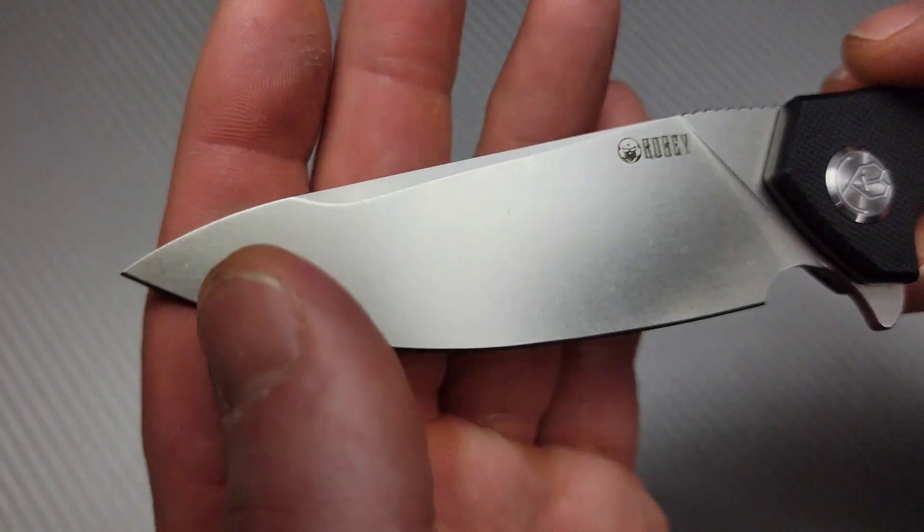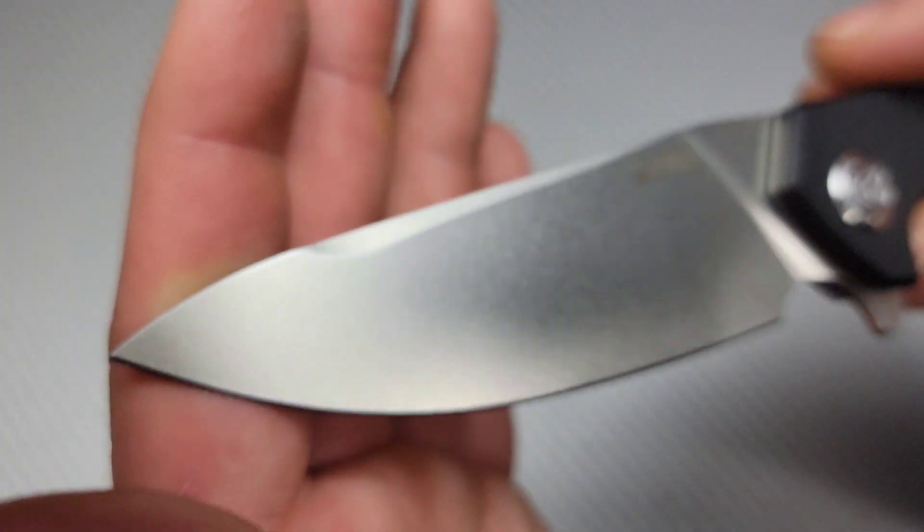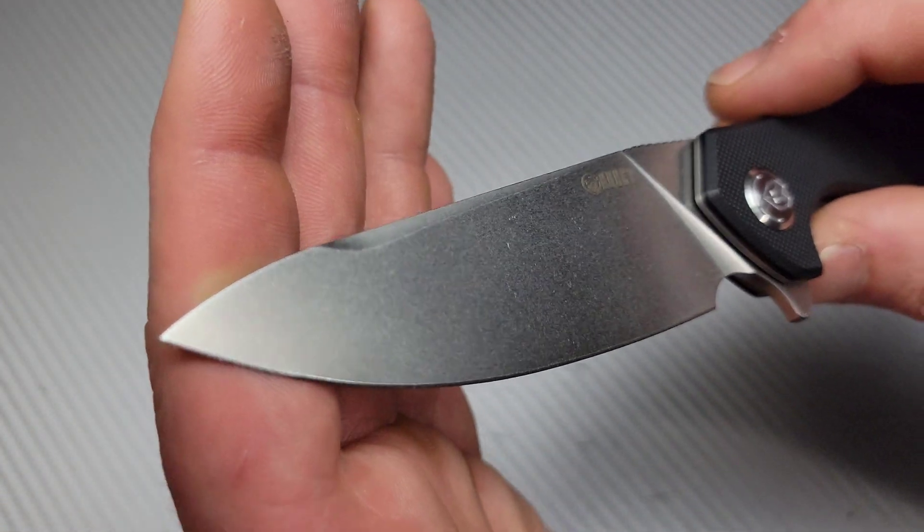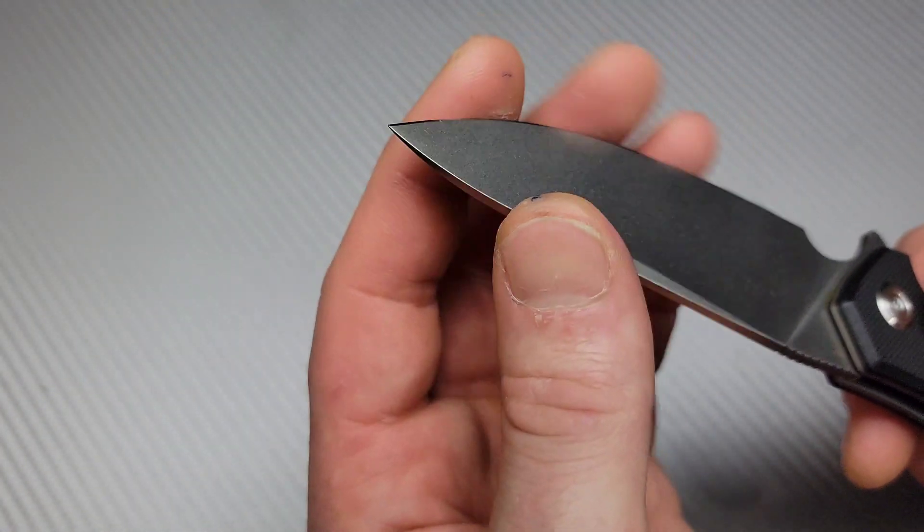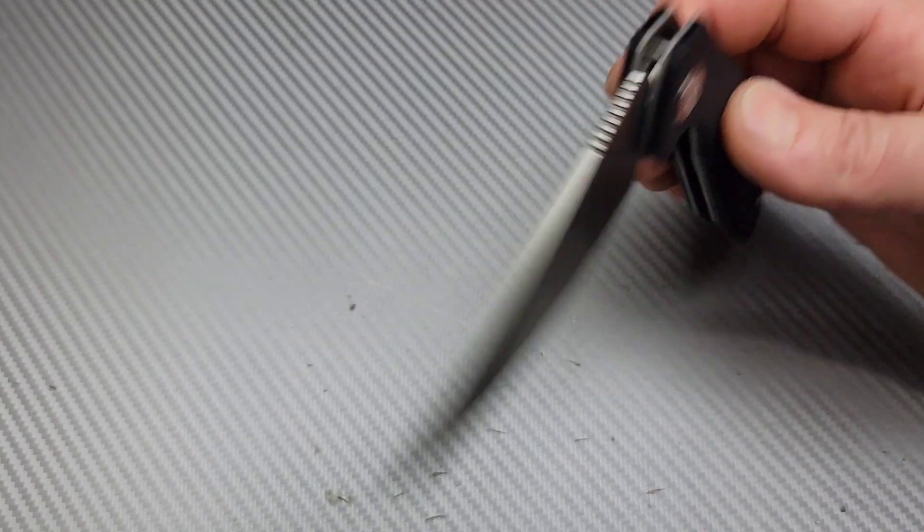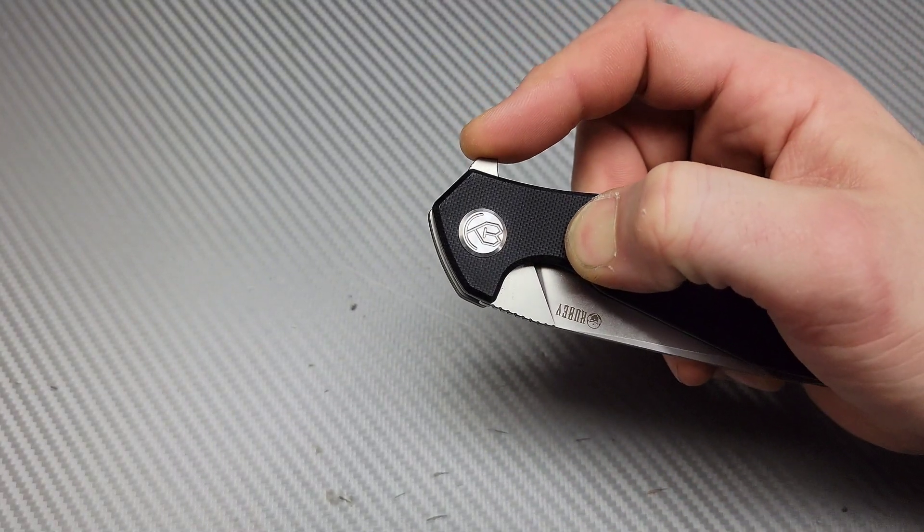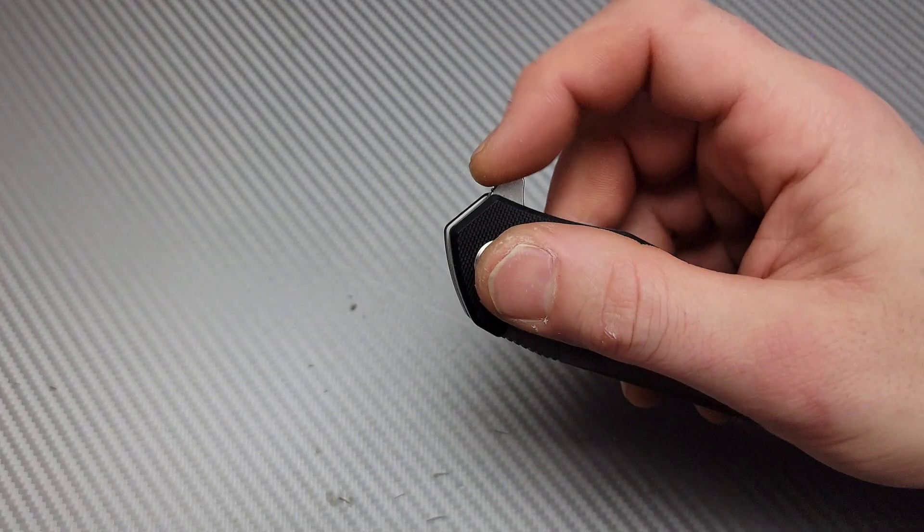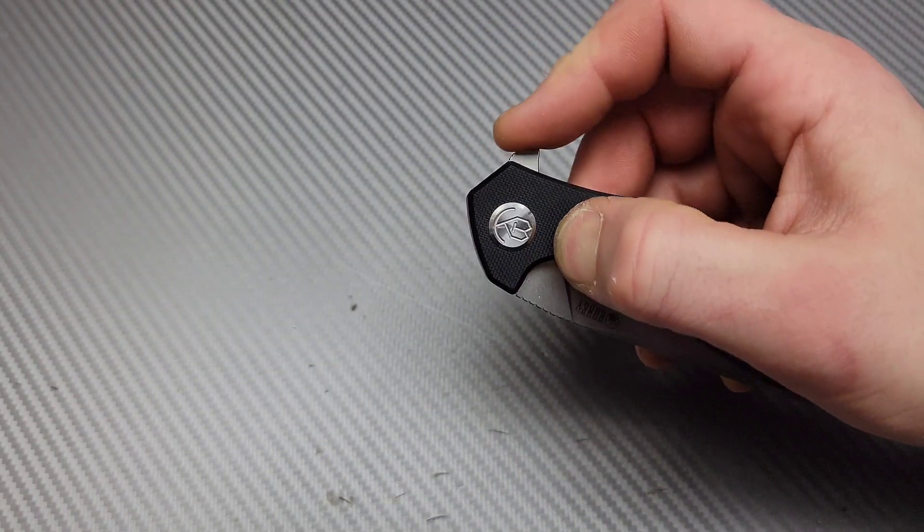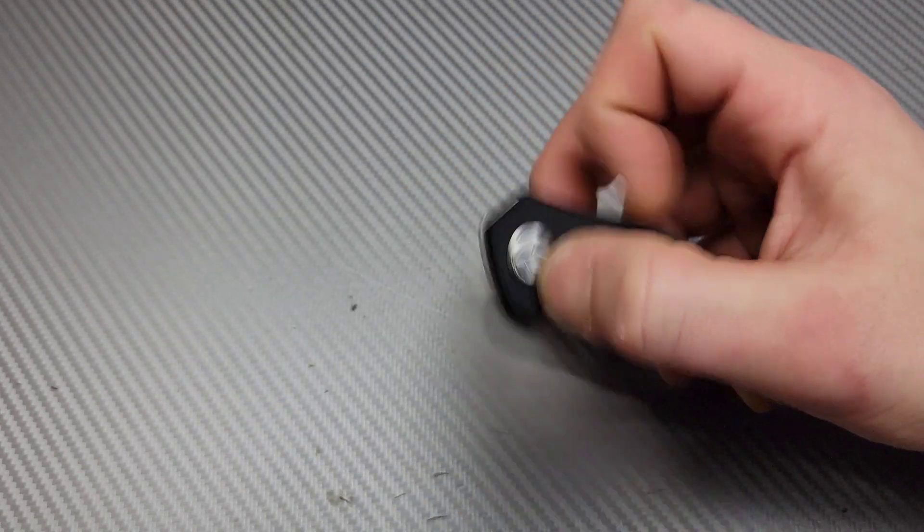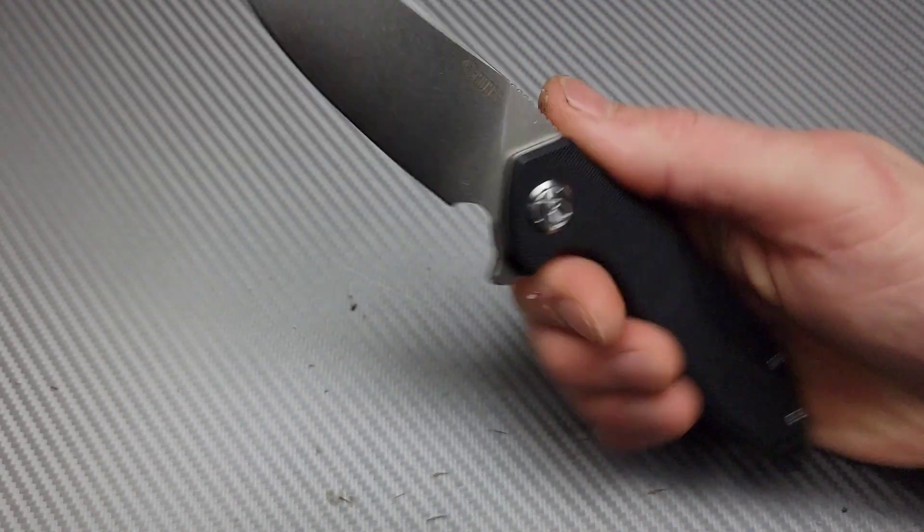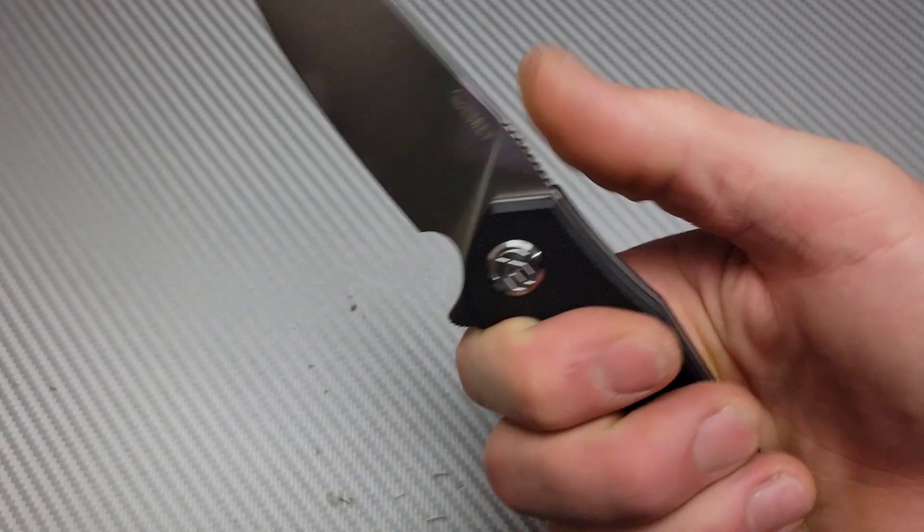The cutting geometry is really nice. It does have kind of a bead blast stonewashed finish. So that is hopefully going to help you from corrosion a little bit and also from scratches. The action, really good. This flipper tab is very comfortable. And you get a lot of leverage doing the push button or the light switch. Both of them are equally as good. And it flips out with authority.